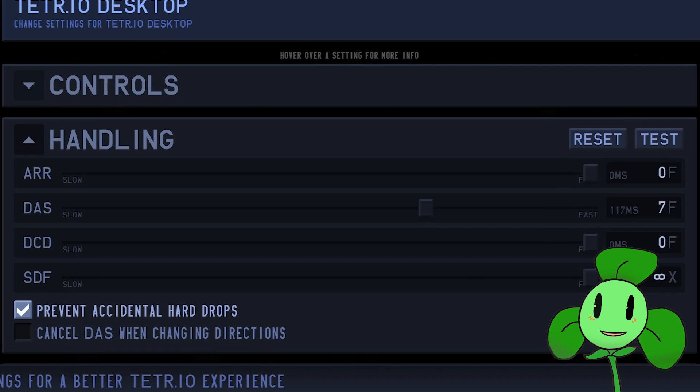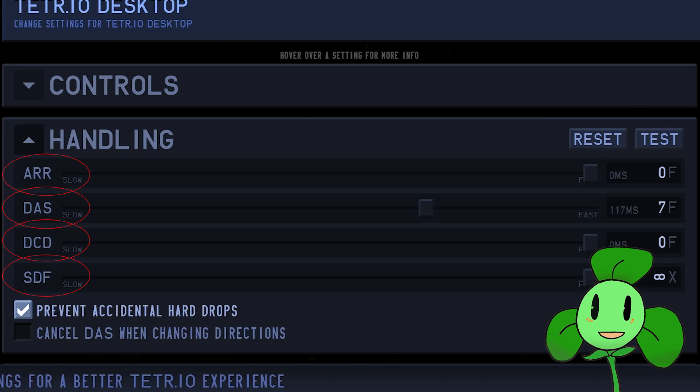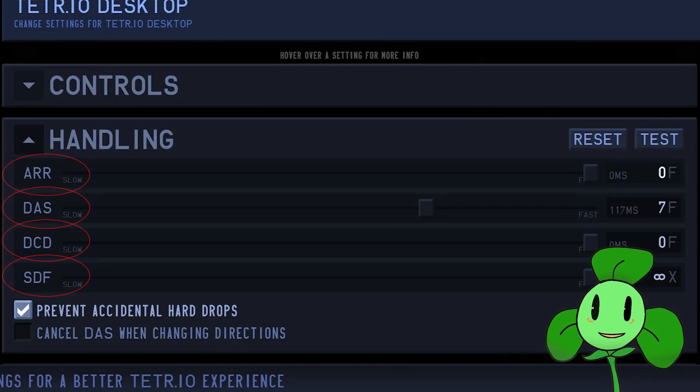Mr. 25Pi25, what does ARR, DAS, DCD, SDF mean and what should I set it to? Well, before we decide that, let's learn what each one means.